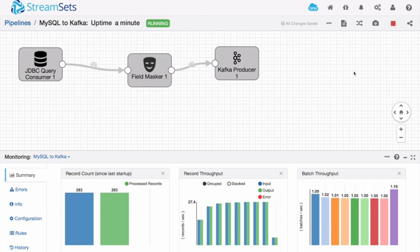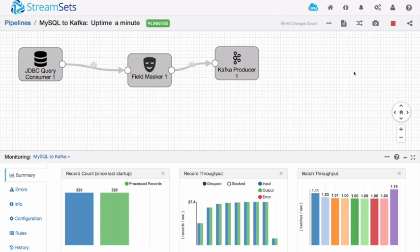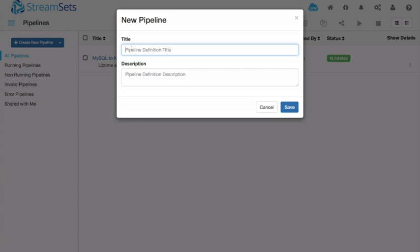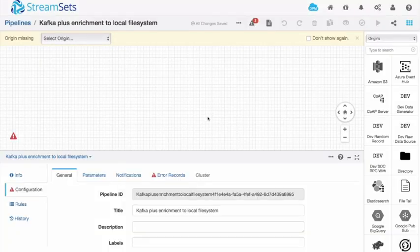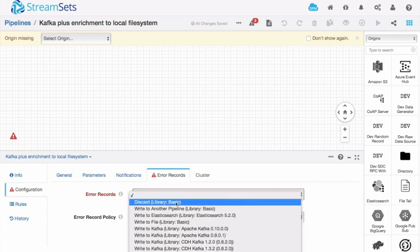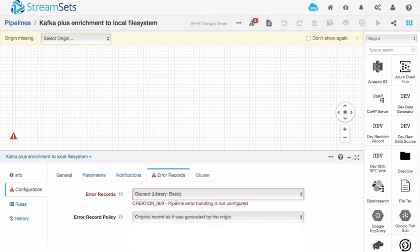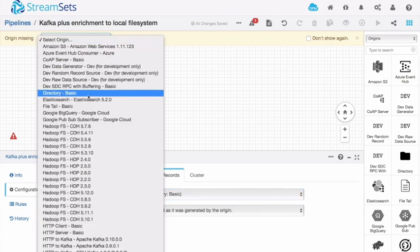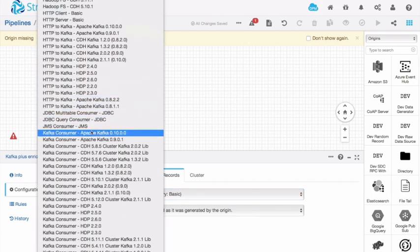Now let's create a new pipeline and my new pipeline is going to pull data from Kafka, enrich that data and write the result to a new destination. So I'll go to my pipelines screen and create a new pipeline and I'm going to call this Kafka plus enrichment to local file system. So in my demonstration here, I'm going to write to my local disk, but the destination could be any of the destinations that we support. So I'm going to create this pipeline. Once more, the first thing I'm going to do is specify where the error records should go. I'm going to discard those error records.